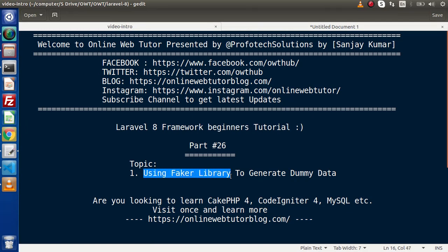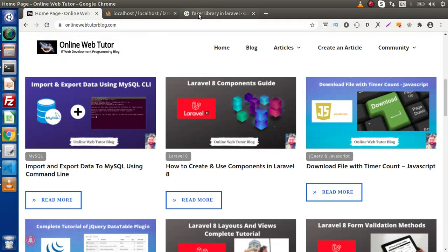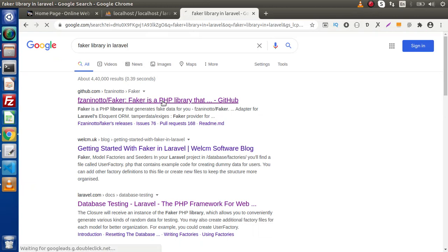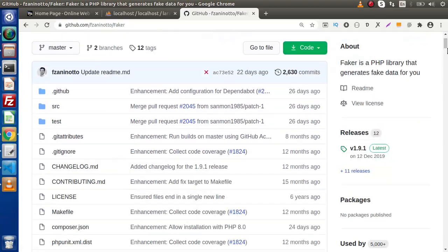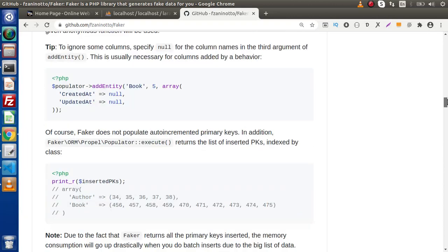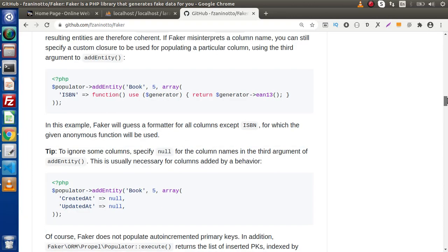Inside this video we are going to use the Faker library. First of all we need to understand what the Faker library is. Faker library is a PHP-based library which is used to generate faker data. In older versions of Laravel, we needed to install it using a Composer command. If you go to the documentation, simply go to Google and type 'Faker library in Laravel' — you will get the first link as the GitHub link.